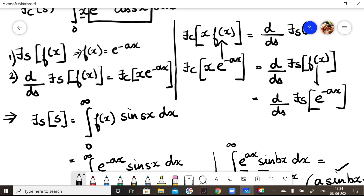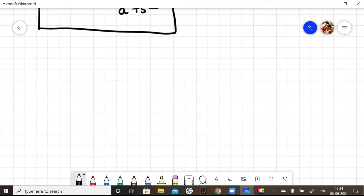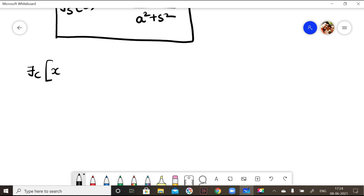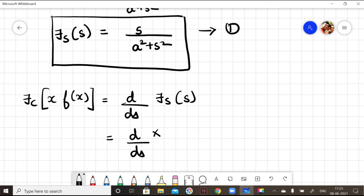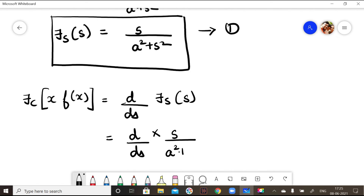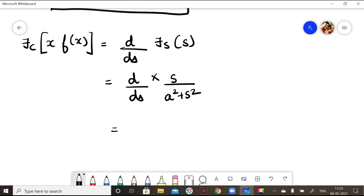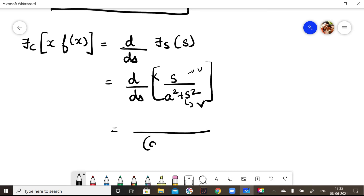Now for step two: differentiate the Fourier sine transform to get the Fourier cosine transform. Using the identity again, Fourier cosine transform of x·f(x) = d/ds of Fourier sine transform. So we differentiate s/(a² + s²) with respect to s using the quotient rule, where u = s and v = a² + s².